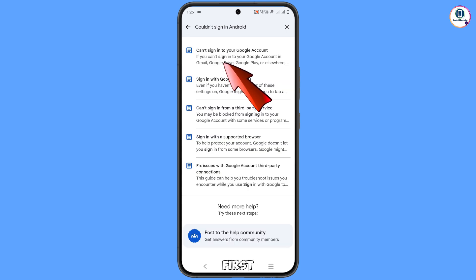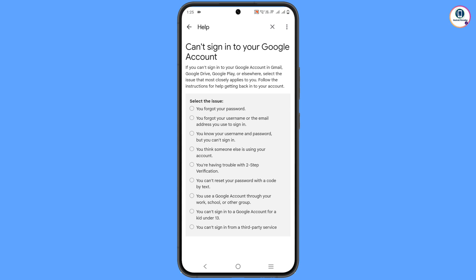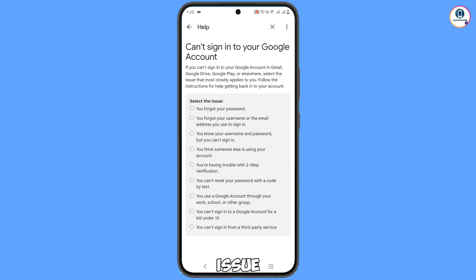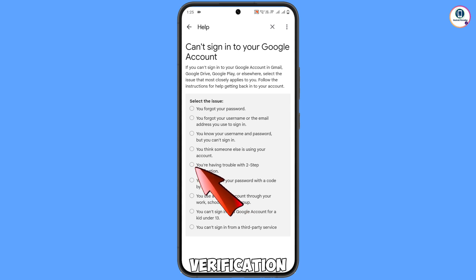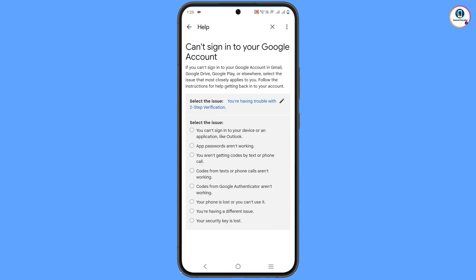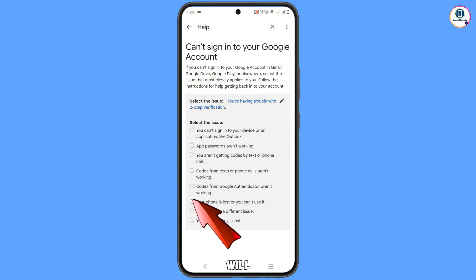You will see the first option: Can't Sign In to Your Google Account — tap on it. Then you will see a Select the Issue section with a list of options. Select the fifth one: You are having trouble with two-step verification. More options will then appear below.